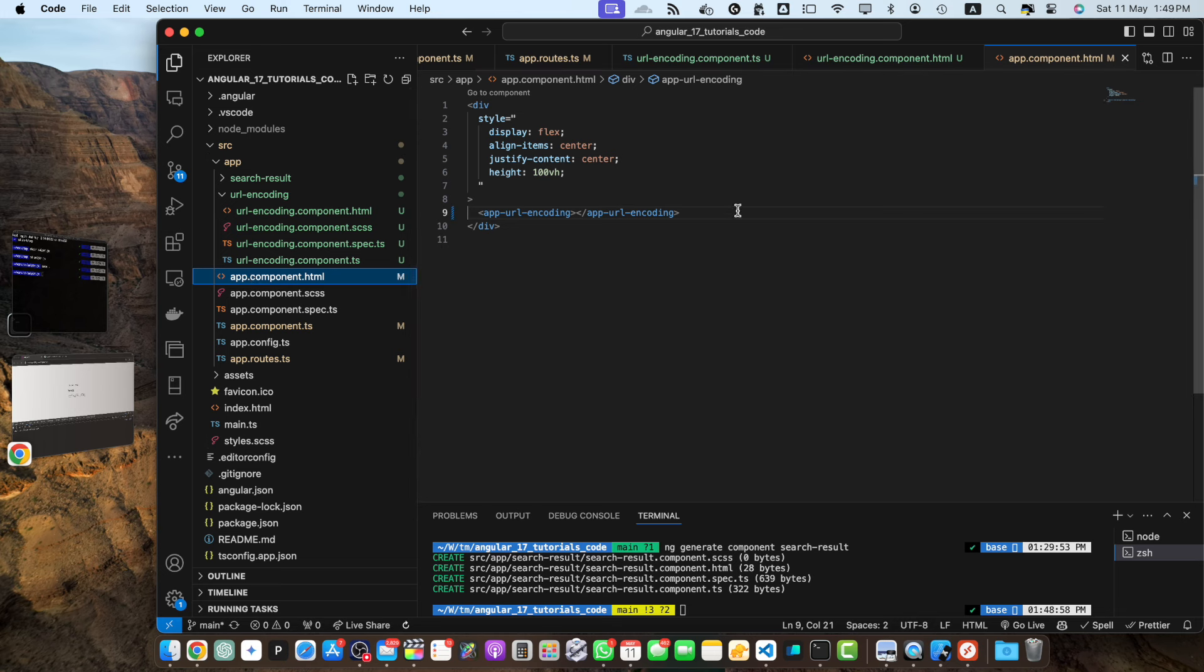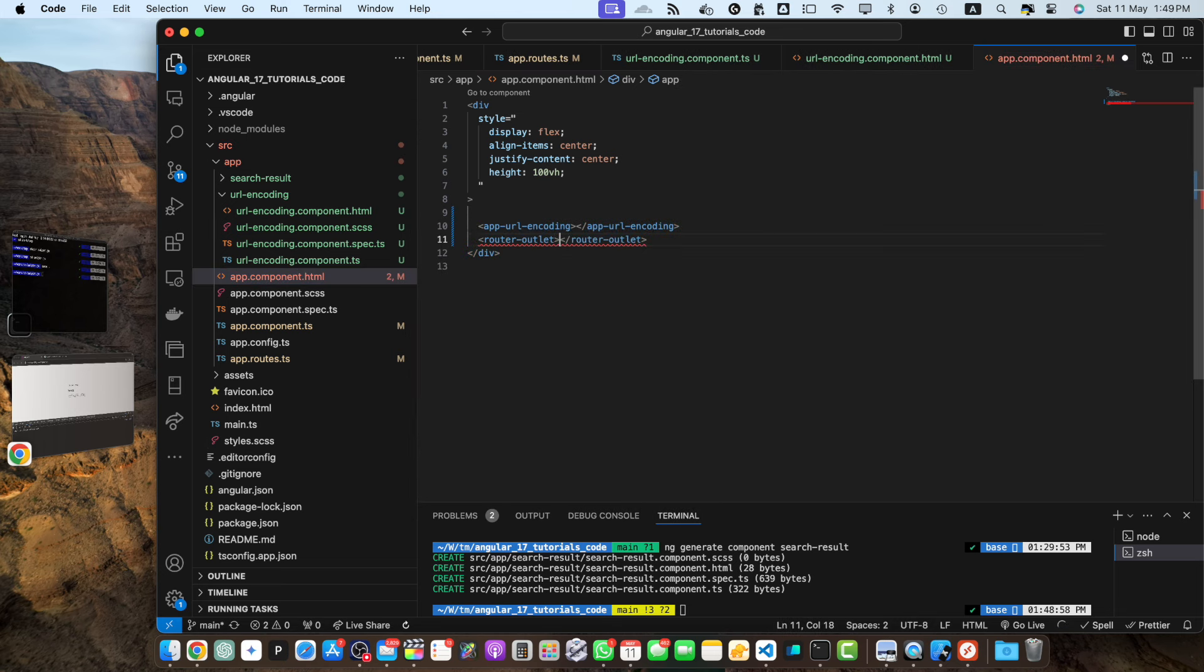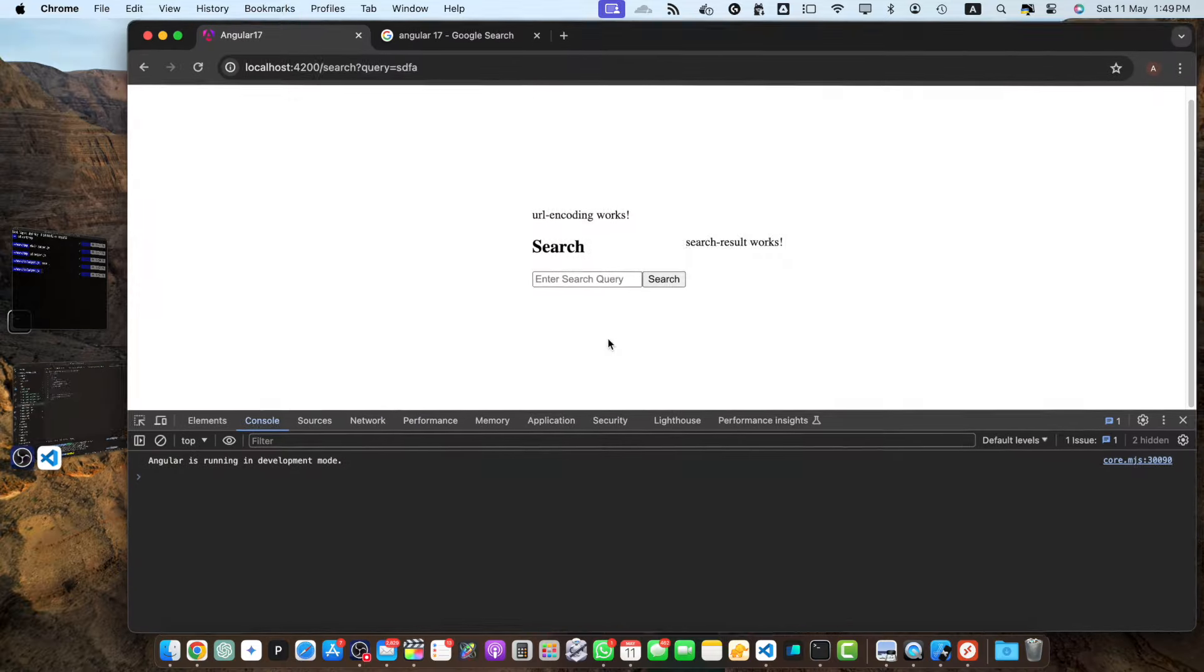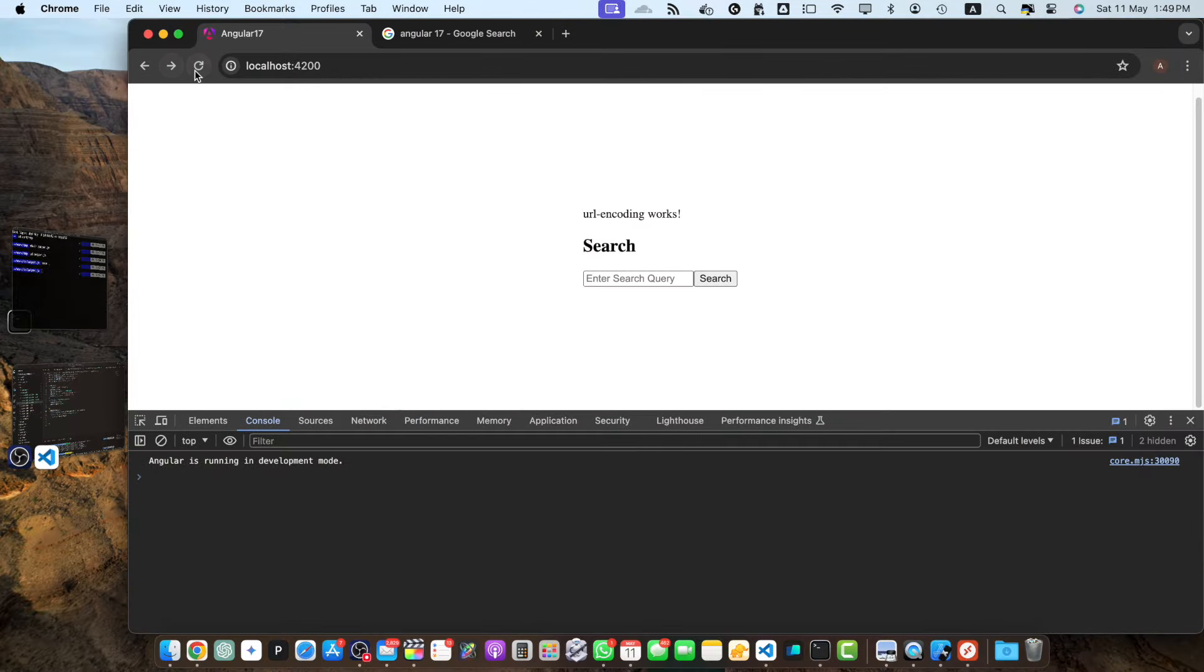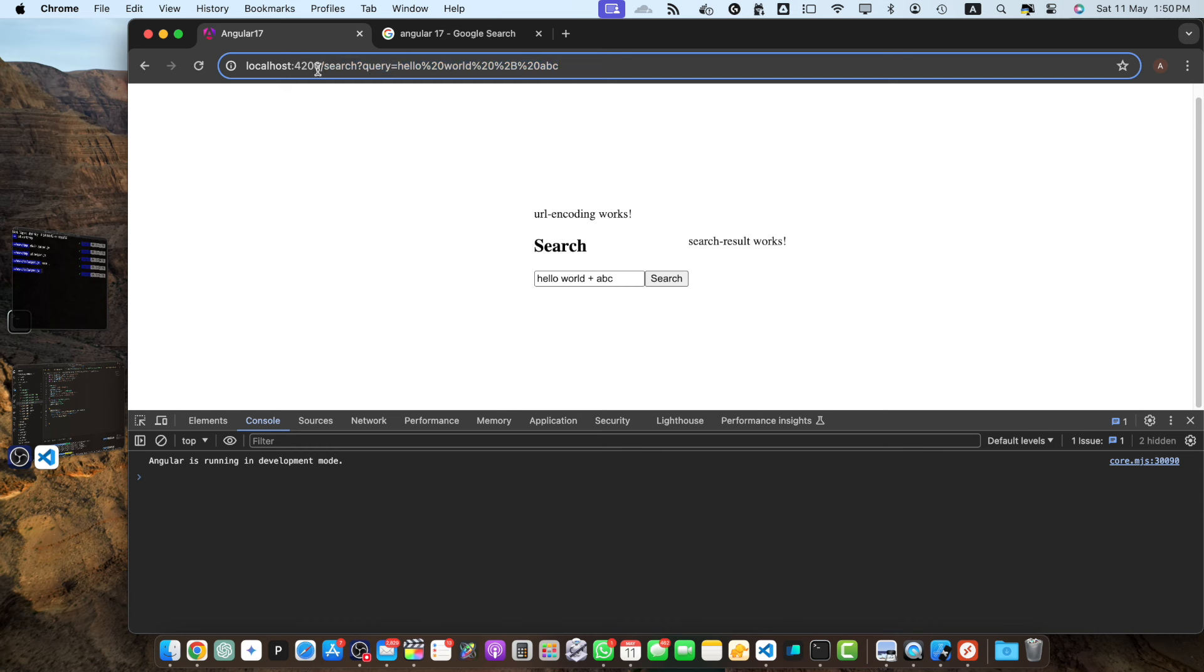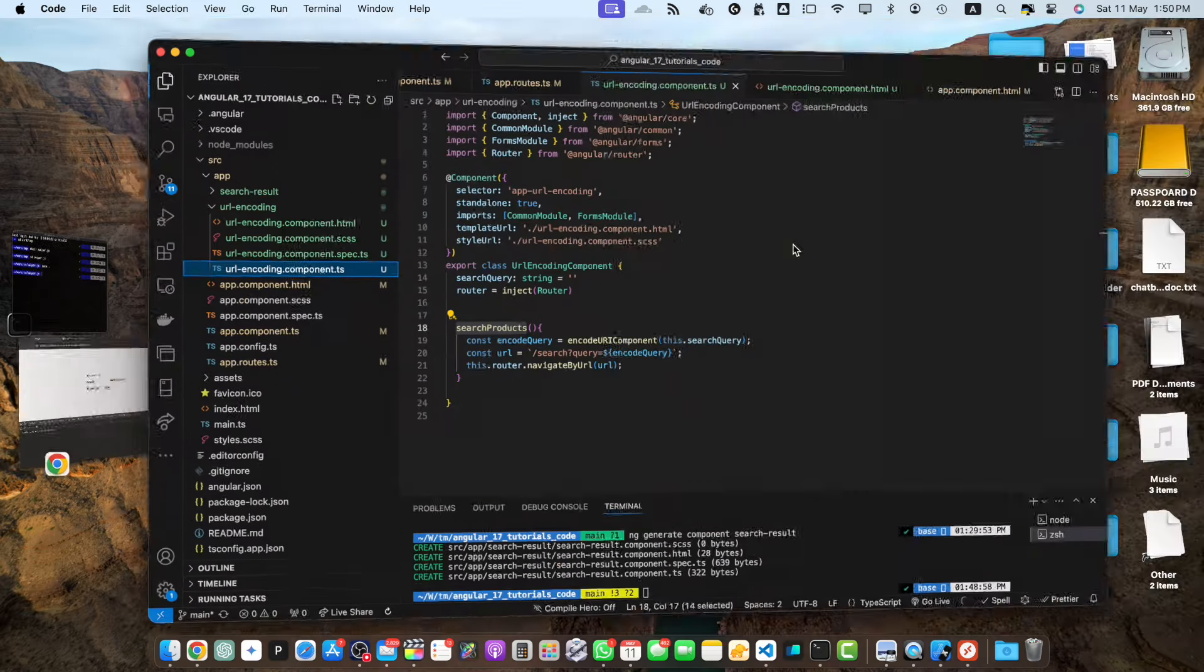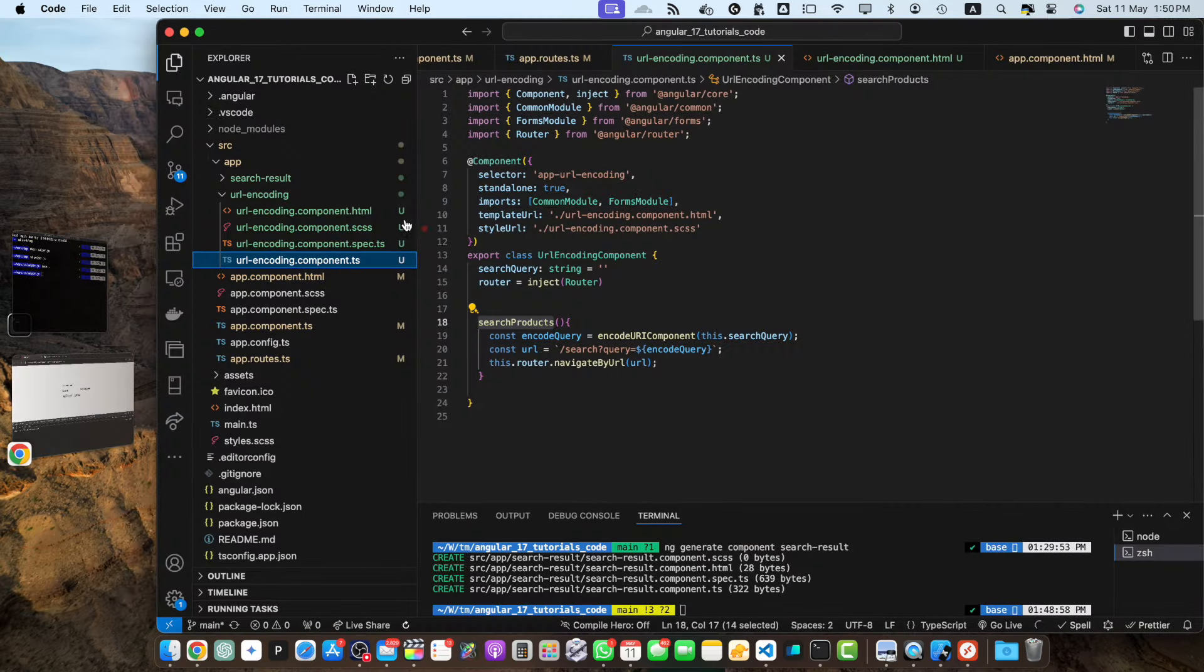Now in the app component I have to add router outlet so that we could use the routing properly. This is the main page, now if I type something hello world abc search, you can see that it has redirected us to a second page url. This is a new route that we just created and the query is fully encoded that you can see and we are on the search result page. You can make it more prominent by adding a heading here on the search result page.